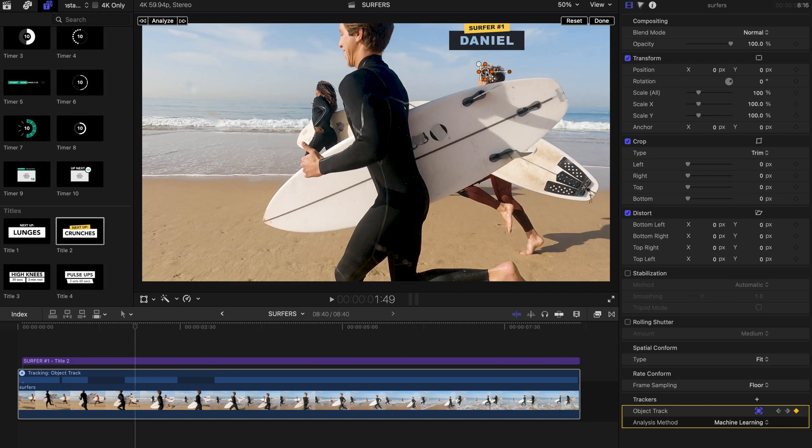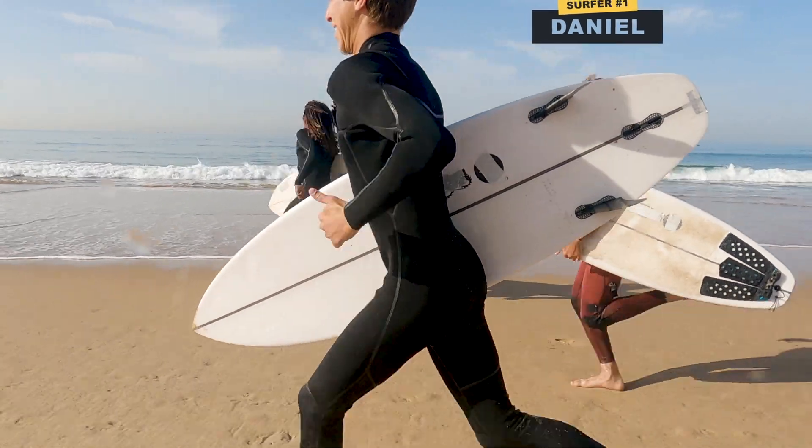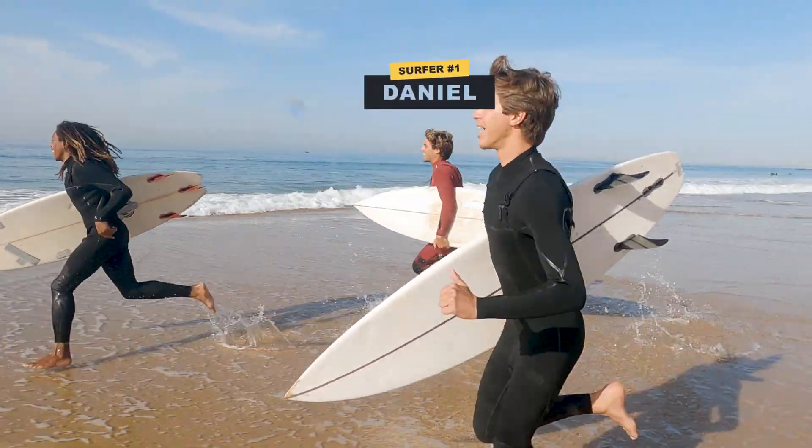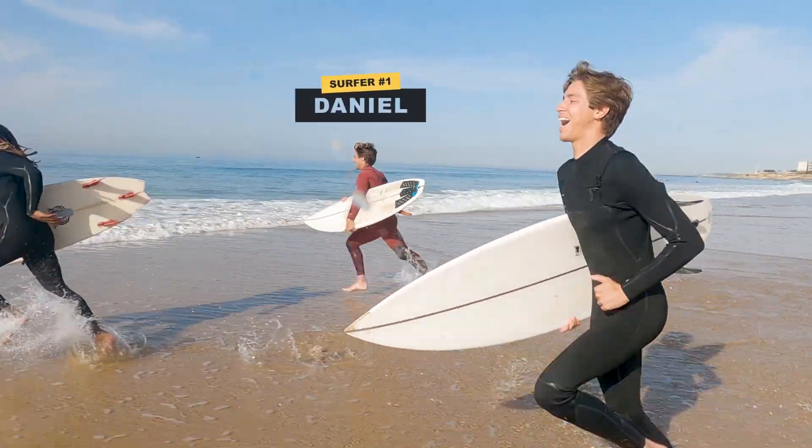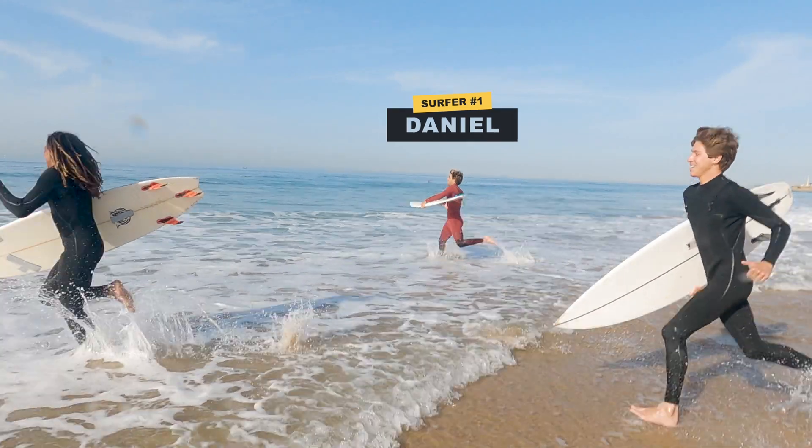With the new object tracker feature in this latest Final Cut Pro update, it surely will help video editors to create amazing and professional videos within a short amount of time.